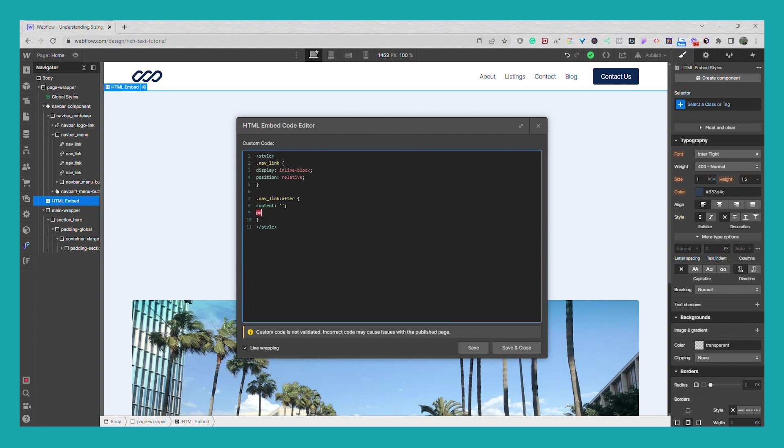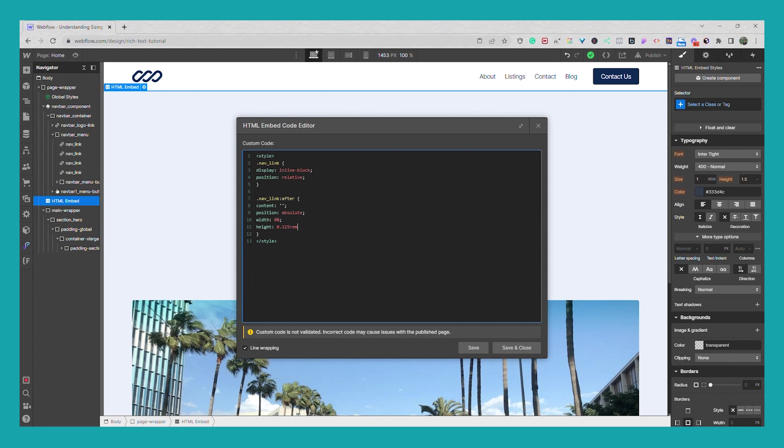And we're going to add position absolute, we're going to give it a width of zero percent and a height of 0.125 rem, and go bottom 0 and left 0.